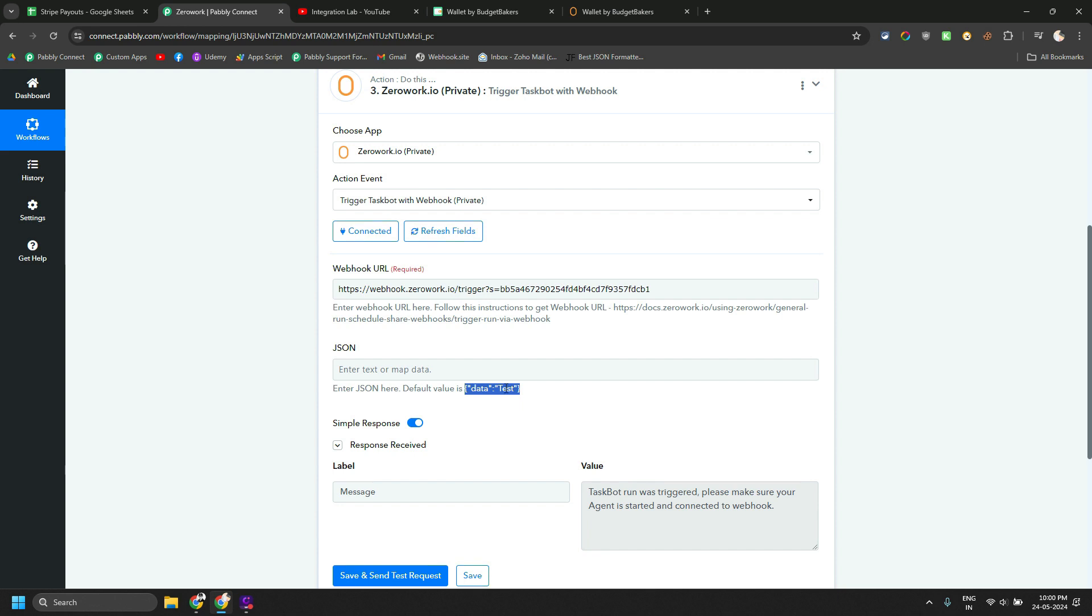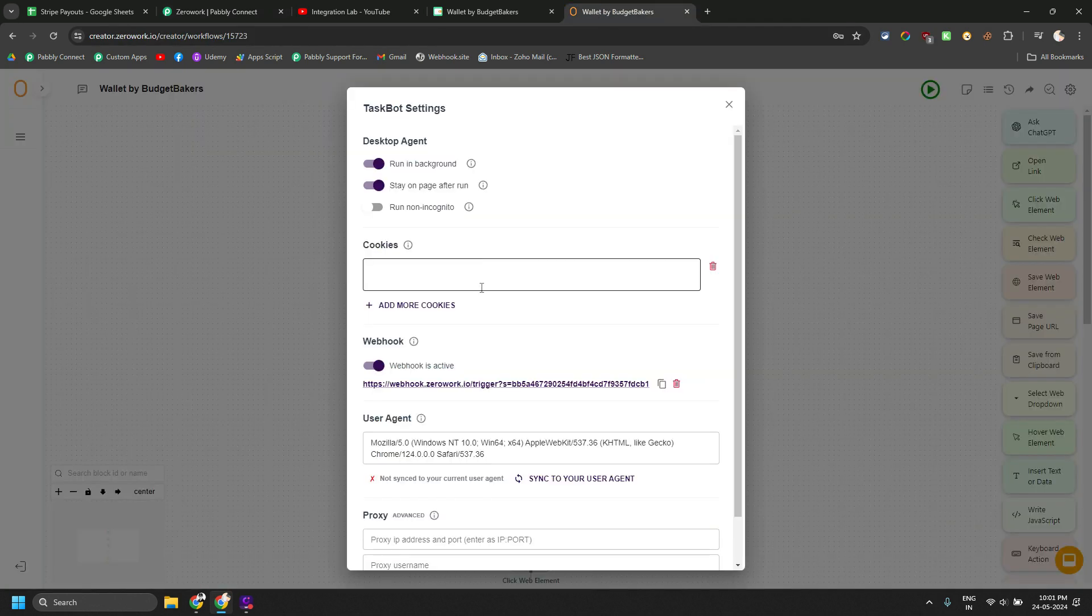And ZeroWork founder has also confirmed that she is going to add payload support in future for the webhook. So that is also a great news. And I will be waiting for that.